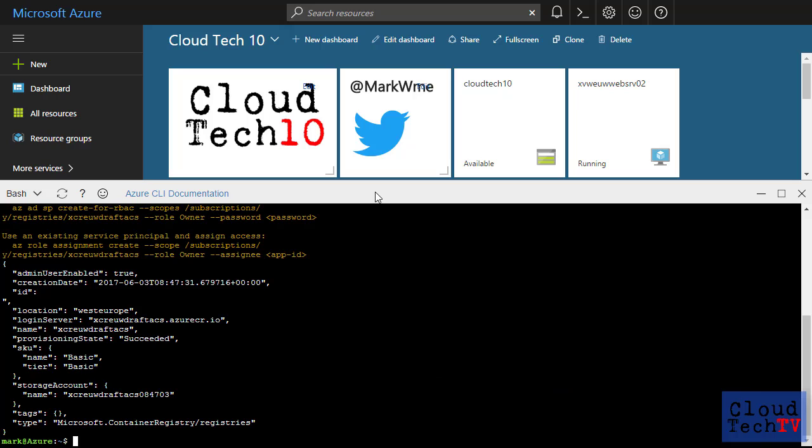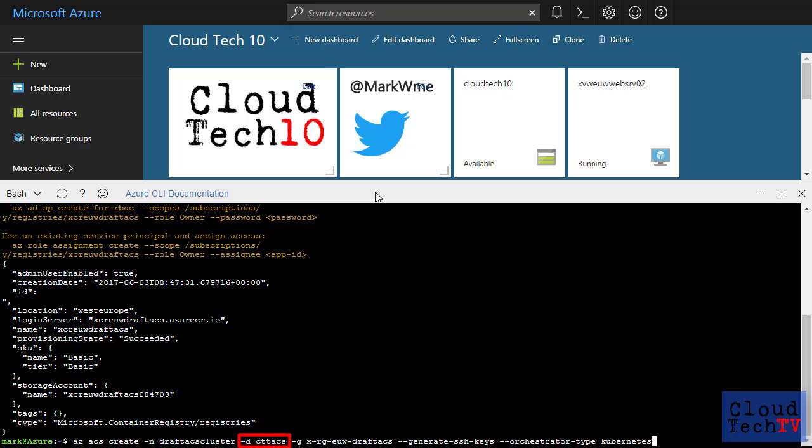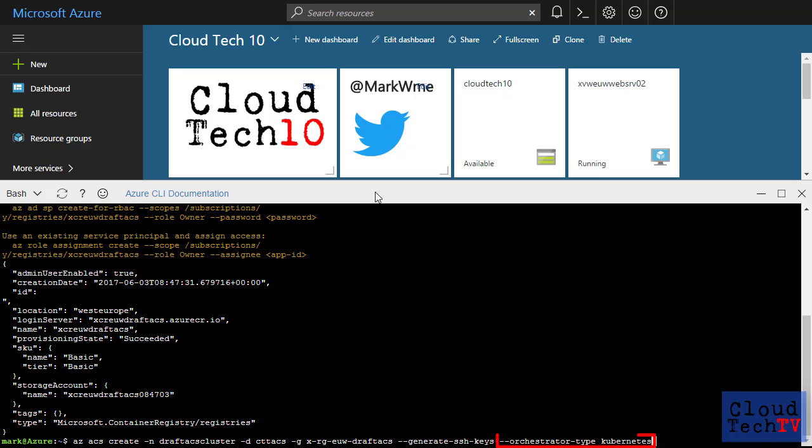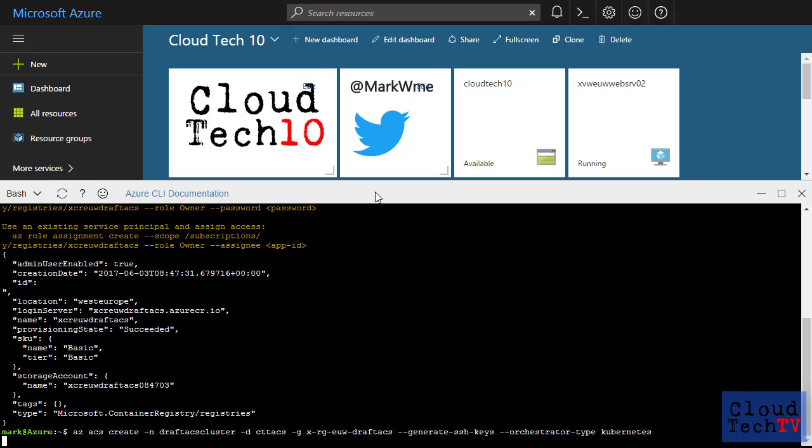Let's create an instance of the Azure Container Service using Kubernetes as the orchestrator. I give the container service a name, a DNS name prefix that will be used to form the URL for cluster resources, and the resource group I want to deploy this to. The generate SSH keys option will automatically create SSH keys and configure the resources to use them. And I specify that I want to use Kubernetes as my orchestrator.